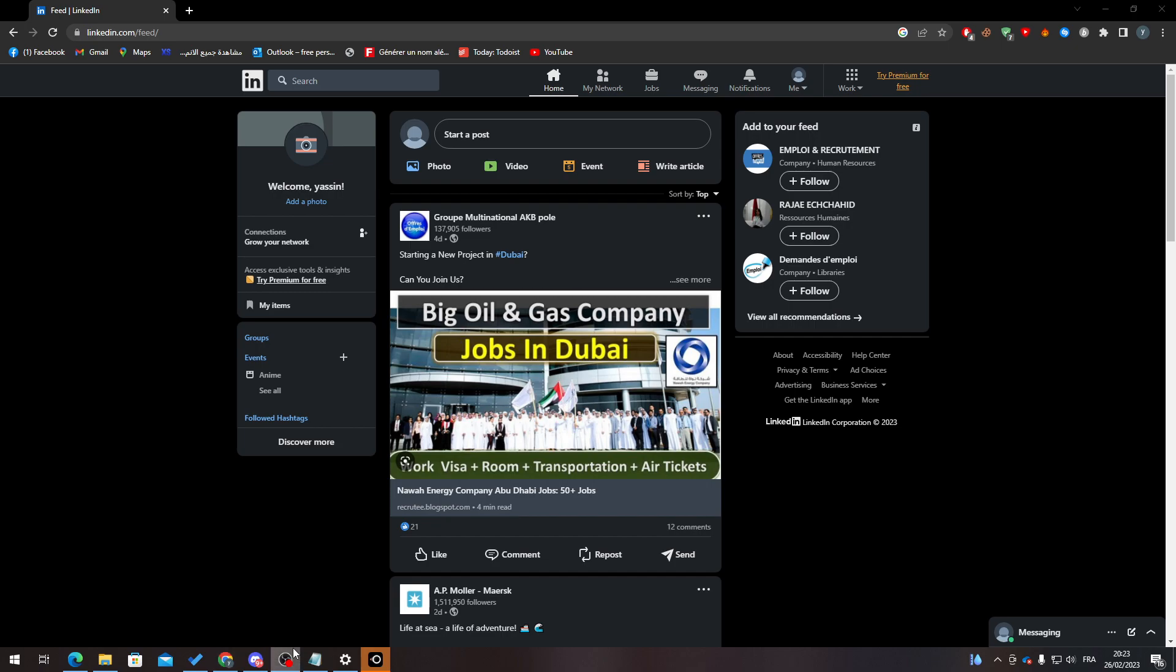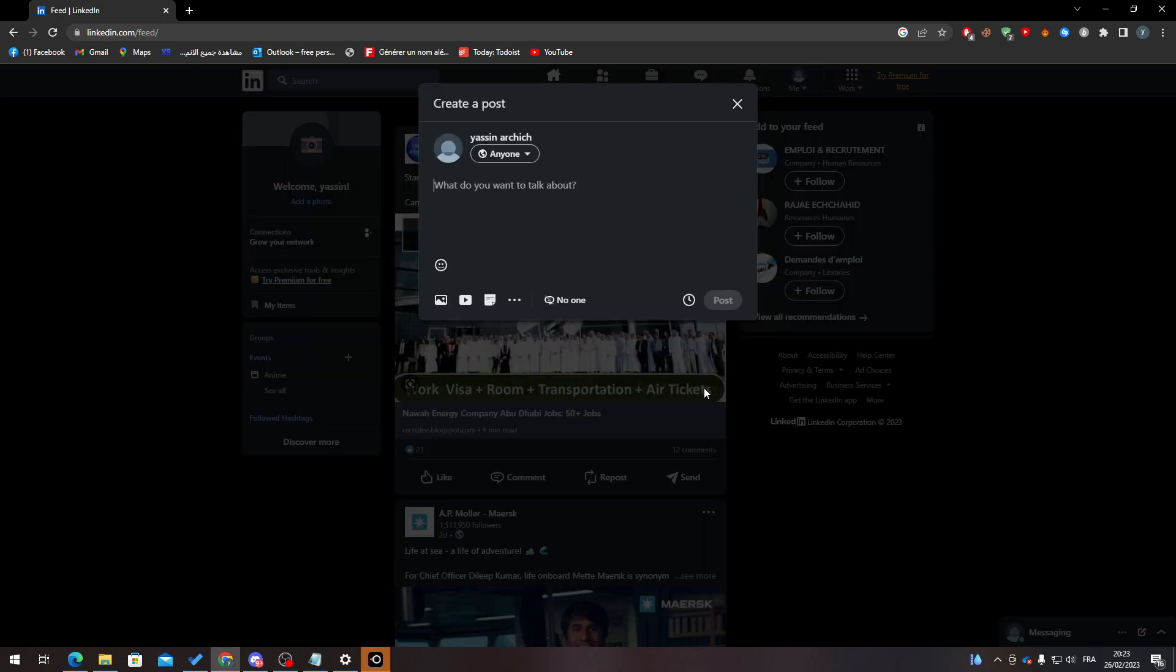Let's try to make a scheduled post first. So let me just click here to start a post. I will post here, for example, 'Hi, everyone.'